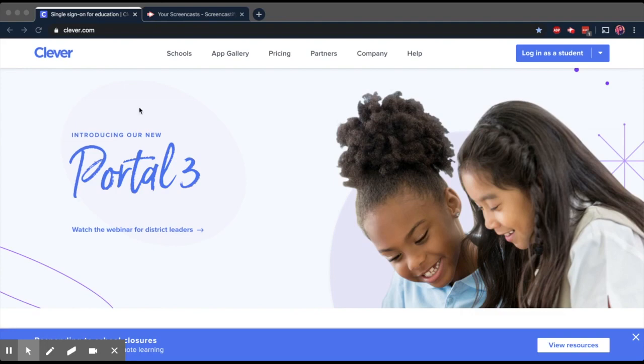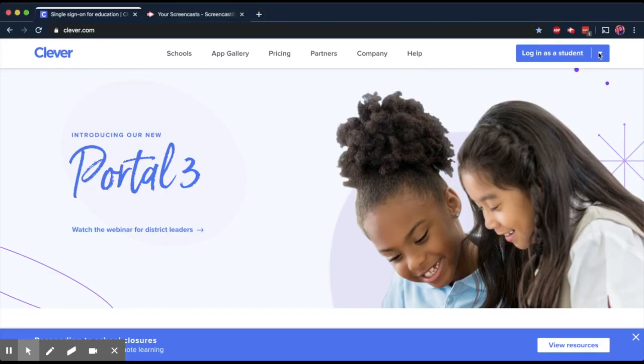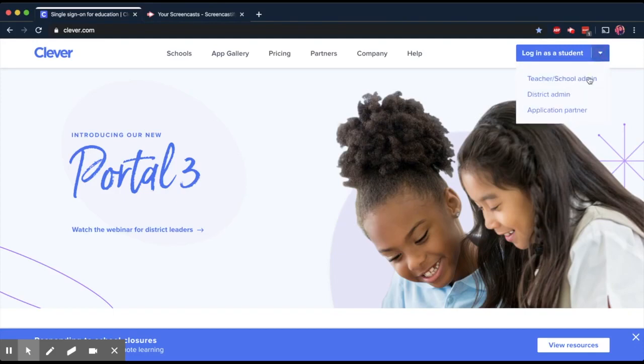First, you just need to go to clever.com, and when you get there, in the top right-hand corner, there's a blue box. You're going to click the drop-down menu like this, and you're going to select teacher slash school admin.